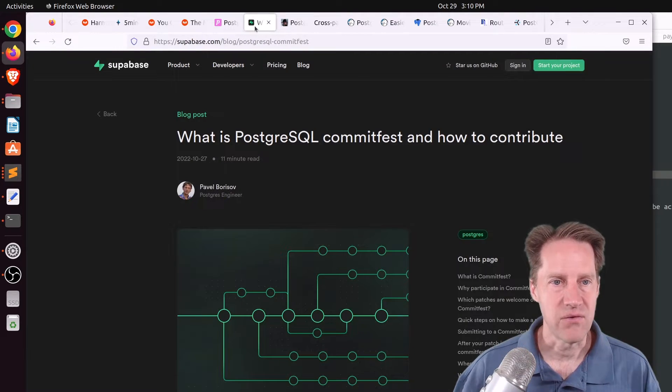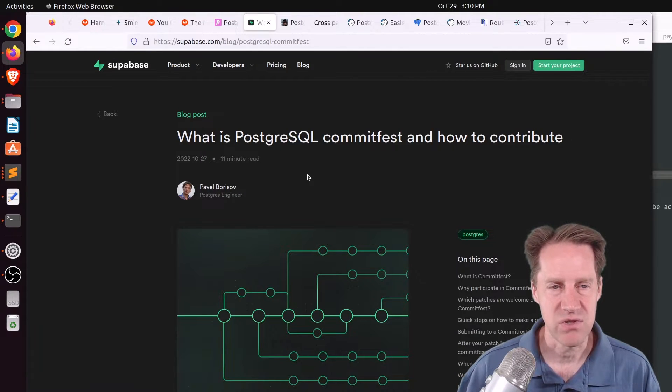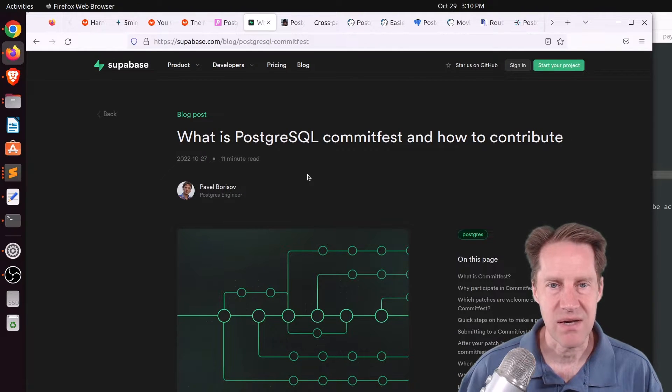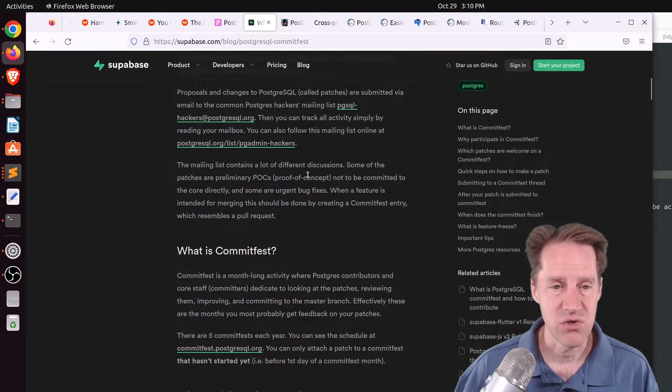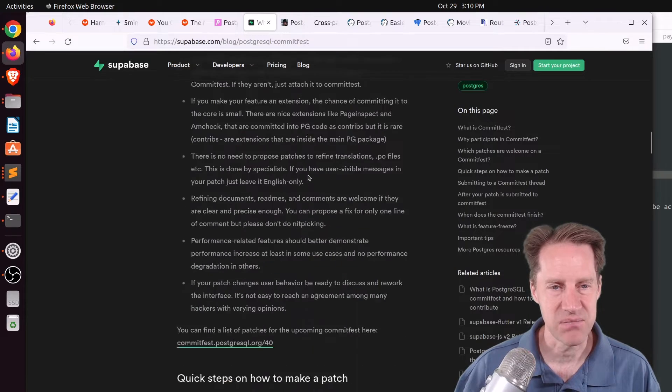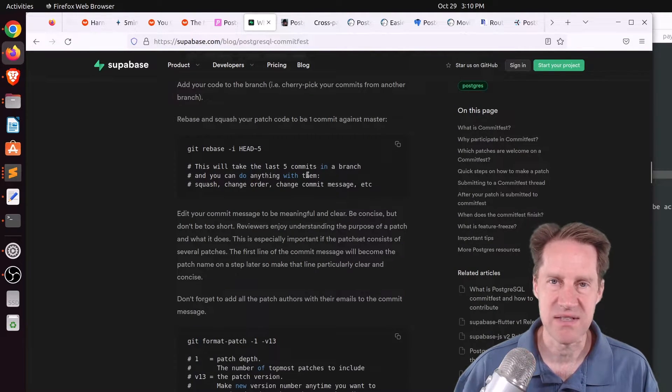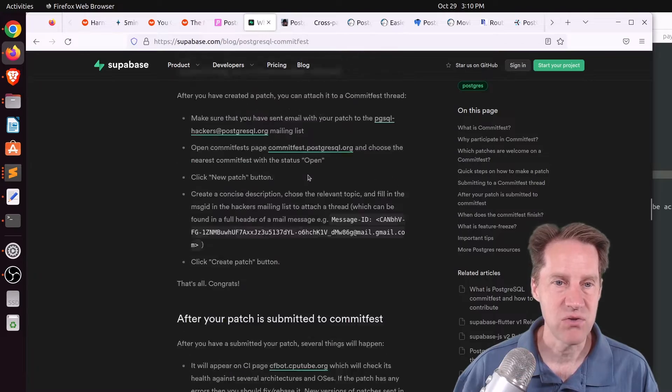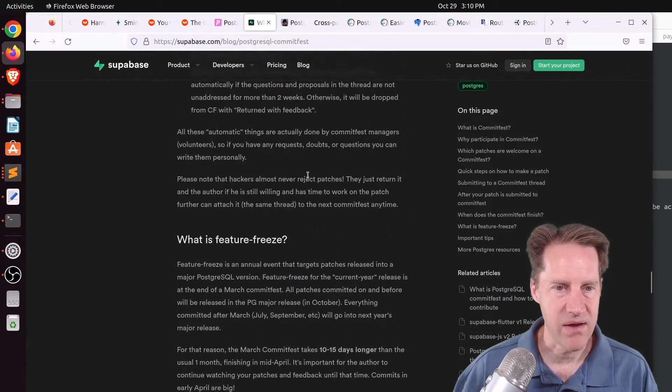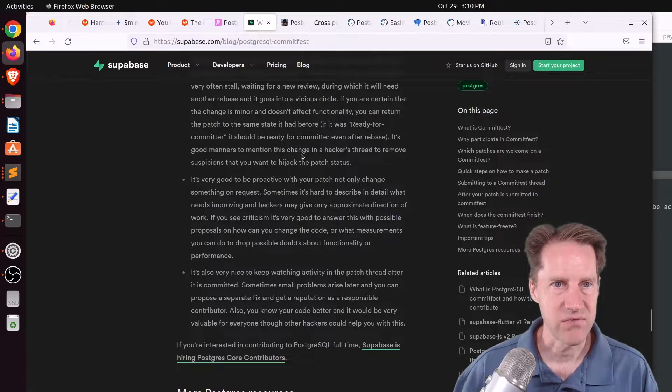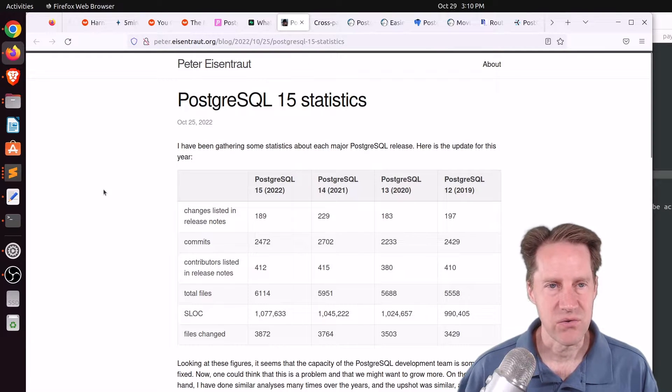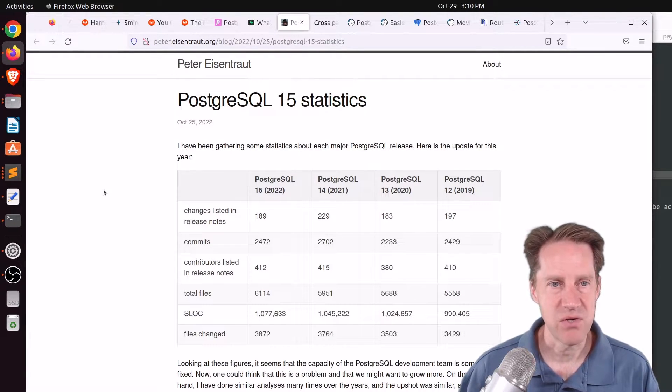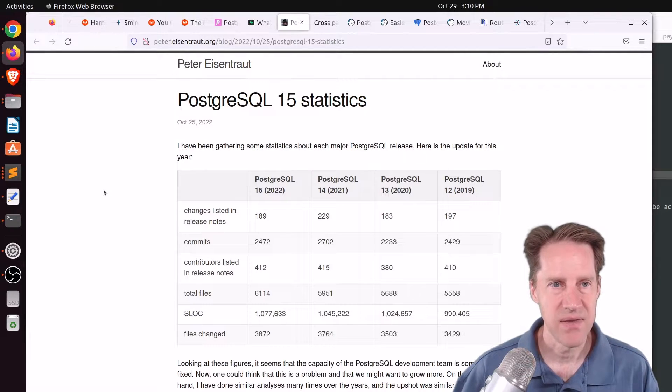Now, related to this is a post by Supabase, which is what is PostgreSQL commit fest and how to contribute? So if you want to contribute code, you're going to want to get involved with the commit fest. And this explains what commit fests are. They're basically getting together and committing different features to Postgres. And they describe how this process works. So if you're interested in doing that, definitely check out this article.